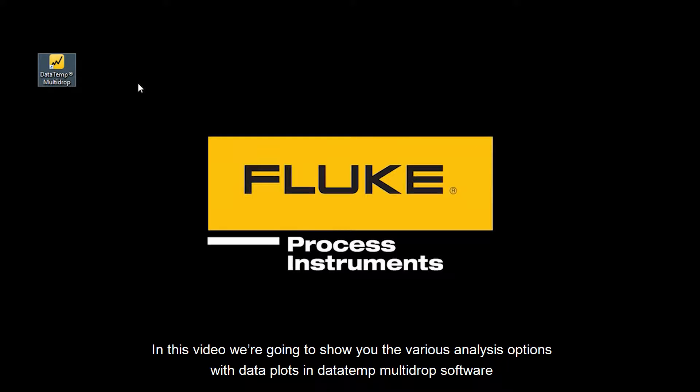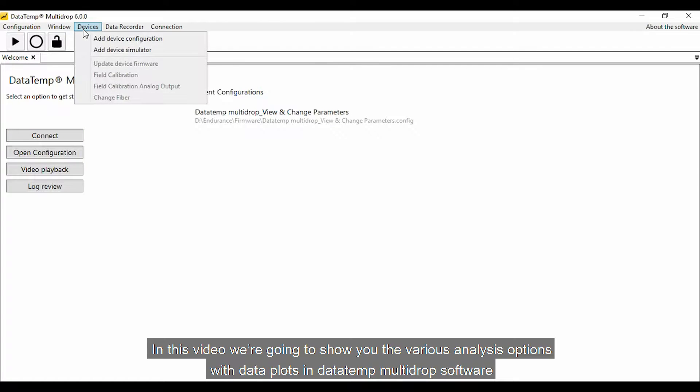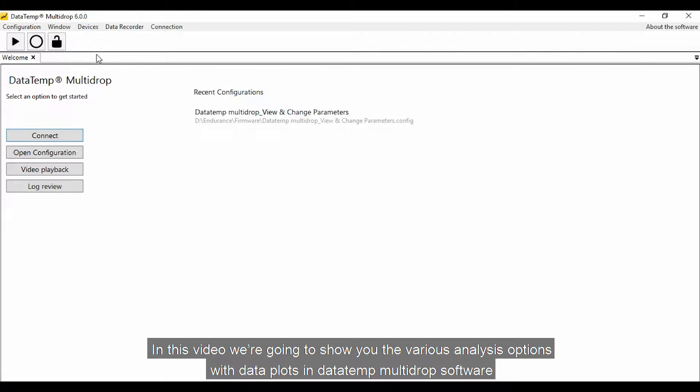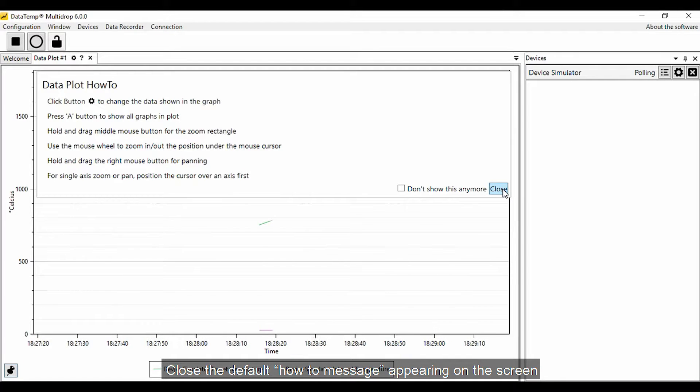In this video we're going to show you the various analysis options with data plots in Datatemp multi-drop software. Close the default how-to message appearing on the screen.